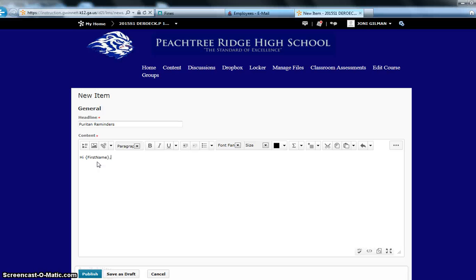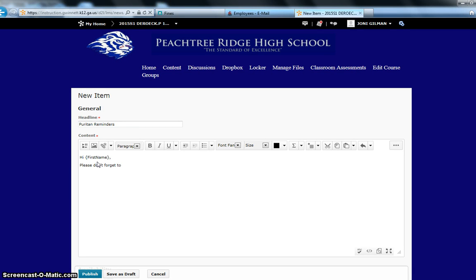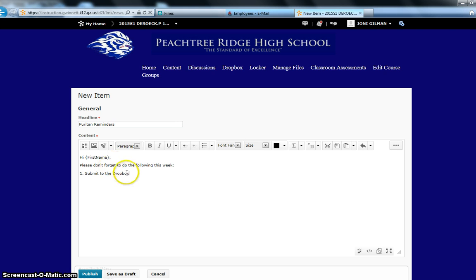Next, I can type my text: please don't forget to do the following this week. Submit to the Dropbox.